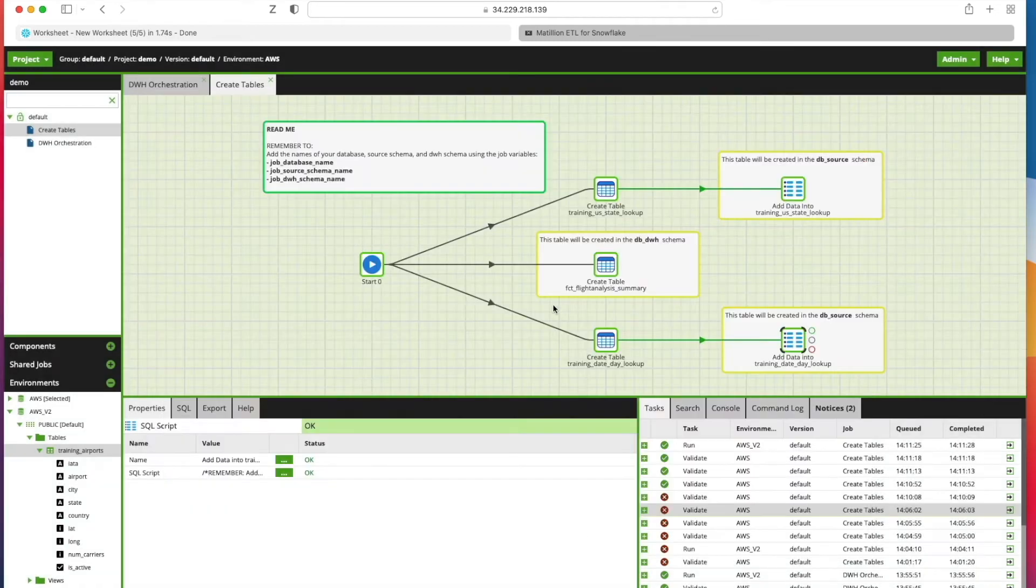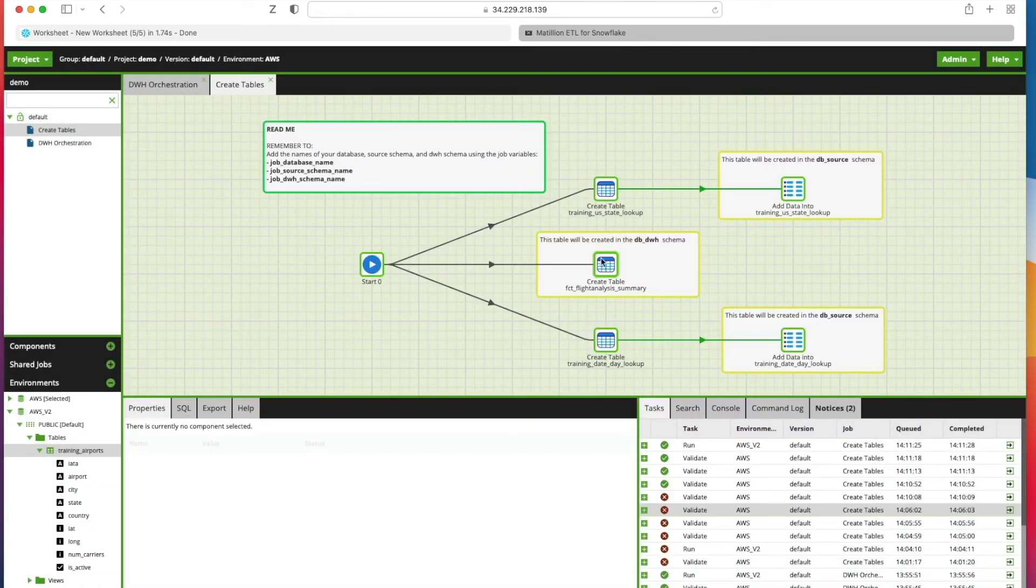Now we create a blank table called Back Flight Analysis Summary table which we'll use further down the track.